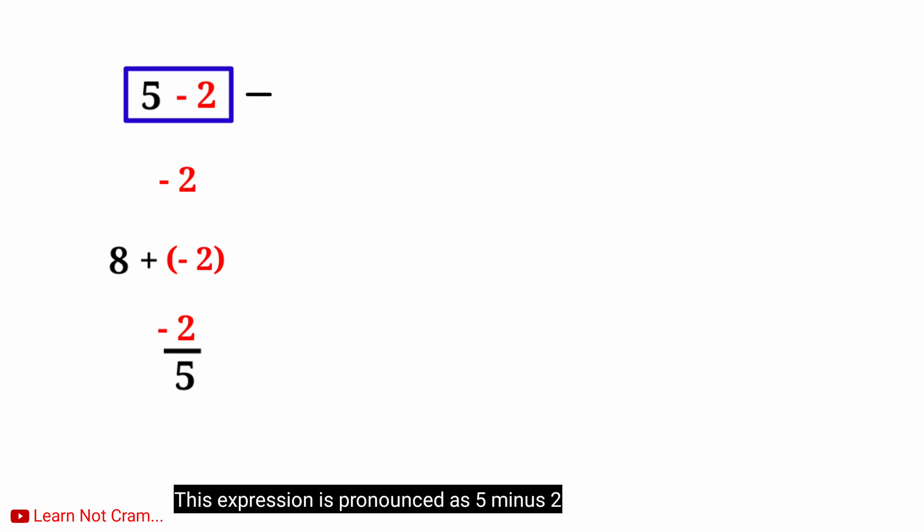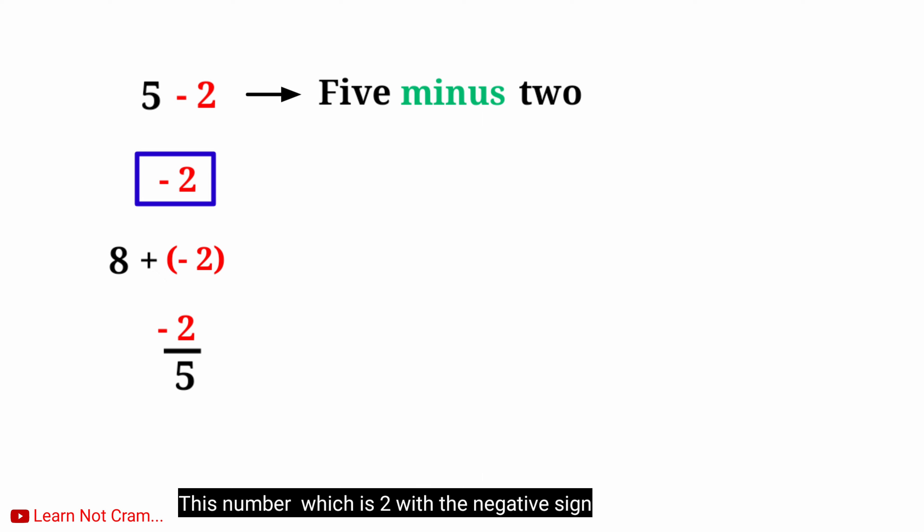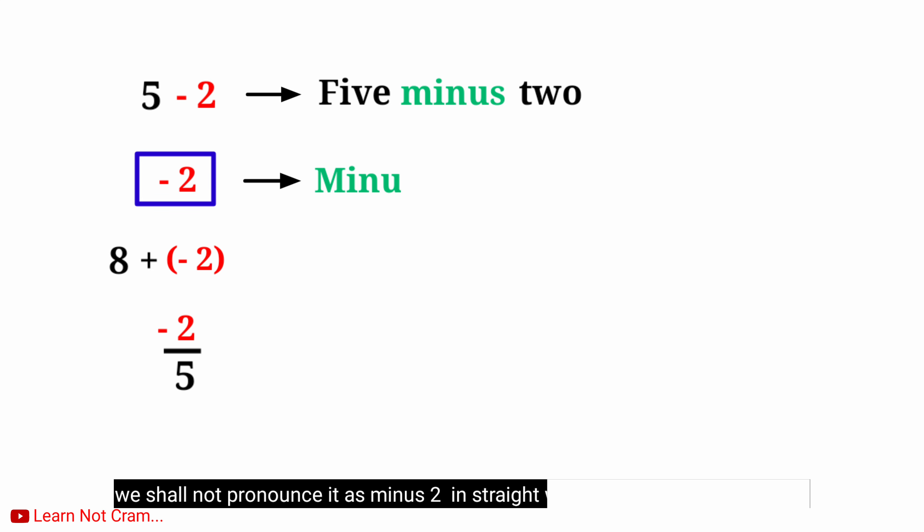This expression is pronounced as 5 minus 2. This number which is 2 with the negative sign, we shall not pronounce it as minus 2.